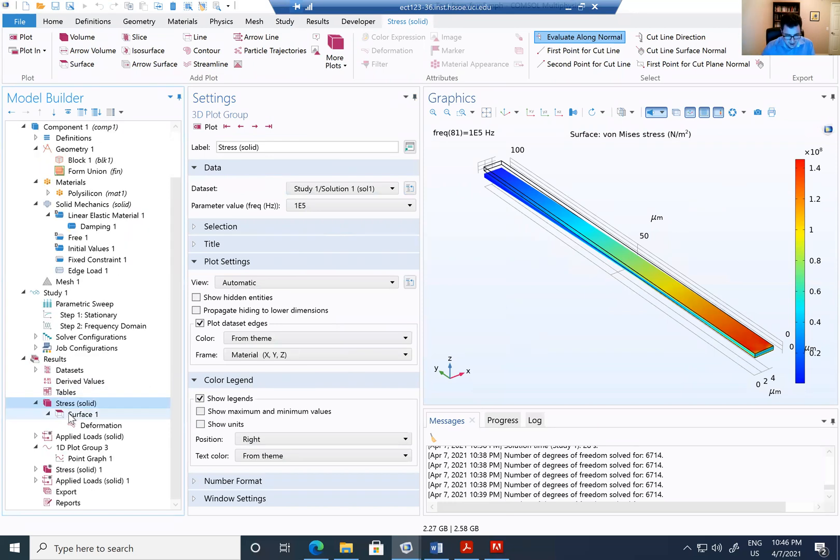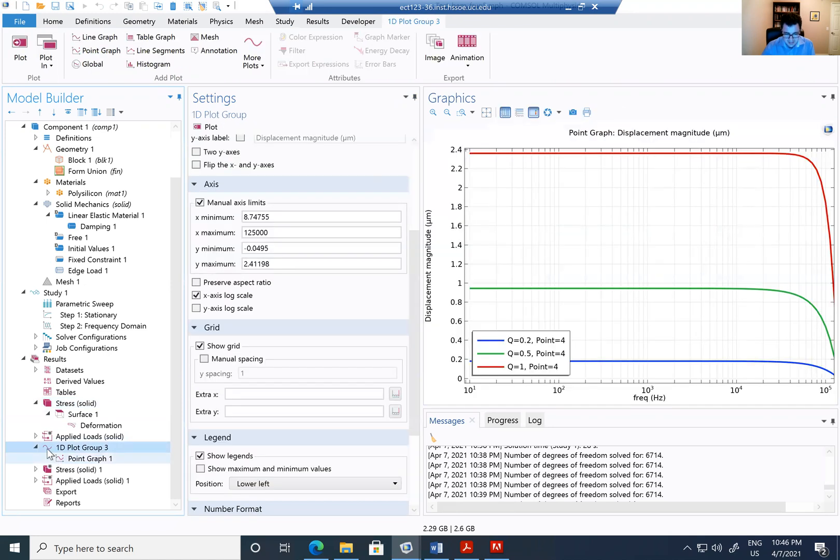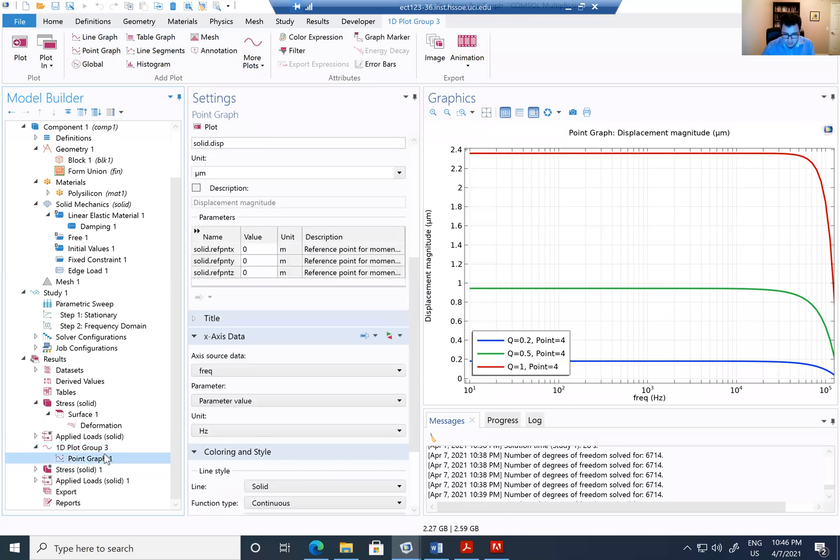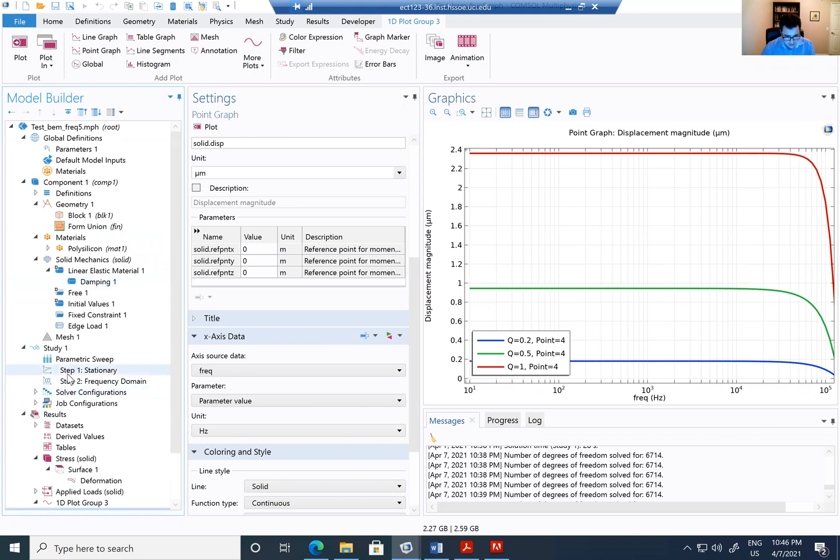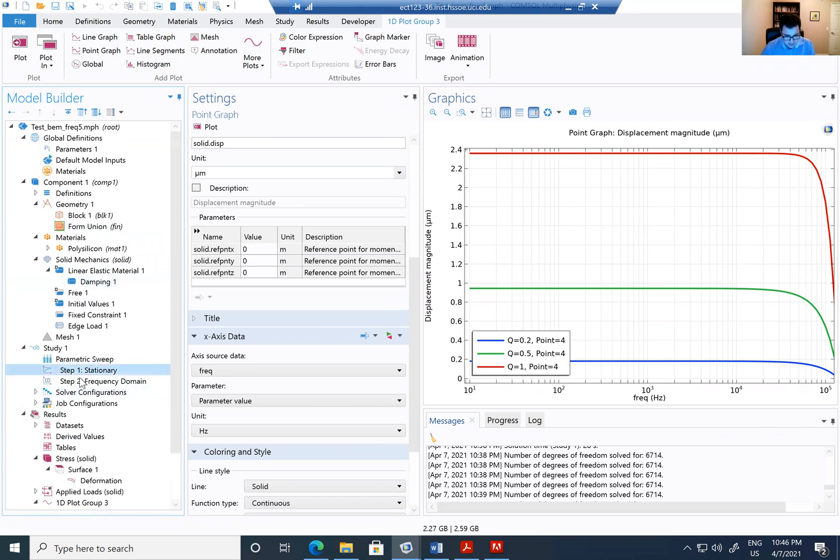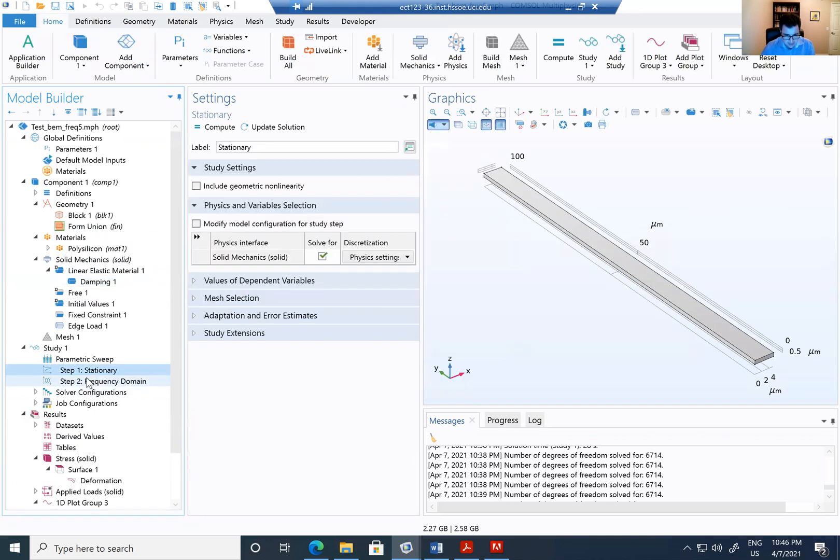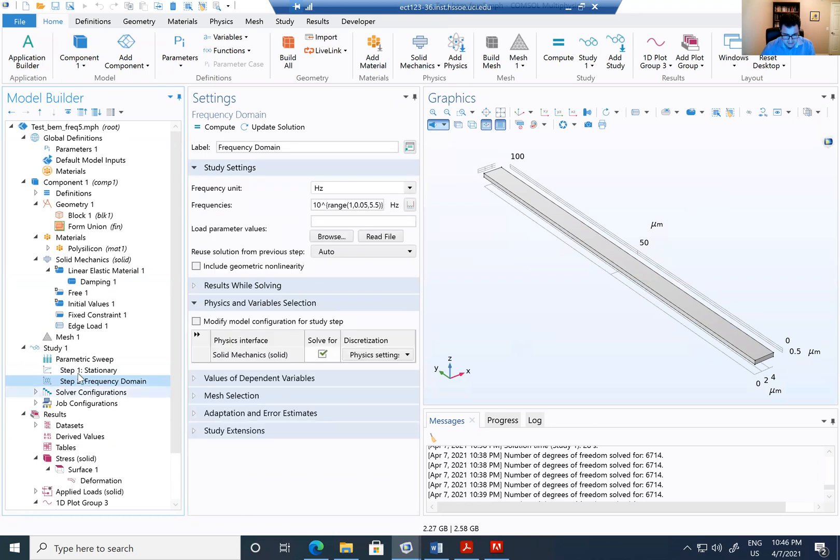But if I go ahead and add a first, a 1D plot and I add a point and I add a point graph and I select the point graph in the edge, I'm going to have for the three parameters that I model. Oh, I didn't explain that. Sorry.